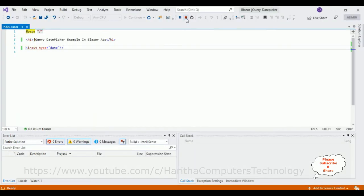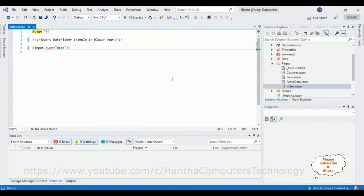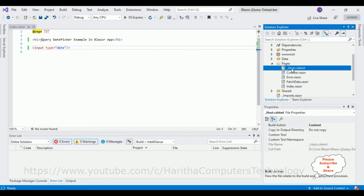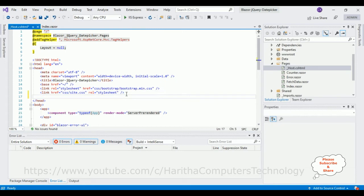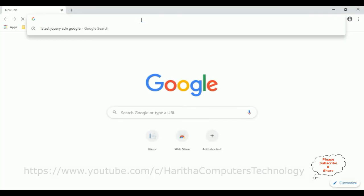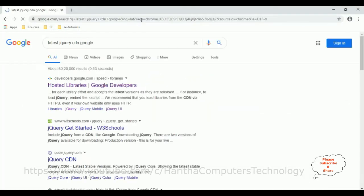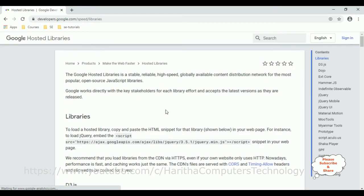In Blazor applications, jQuery, Bootstrap CDN links, or jQuery snippets are added in the _Host.cshtml file. Open that file and in the header section we will add the latest jQuery UI and CSS CDN links. Open a new browser and search for 'latest jQuery CDN Google.' From the search results, select the Google Hosted Libraries.